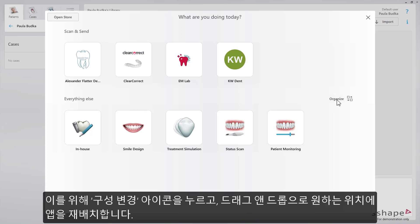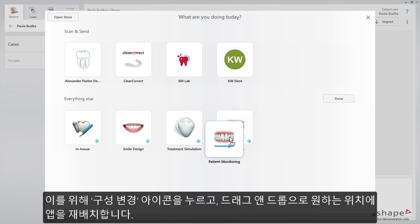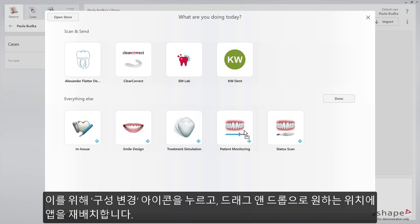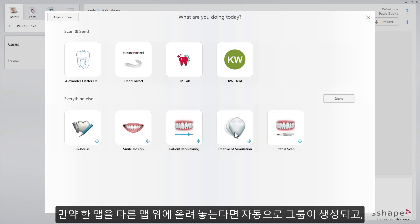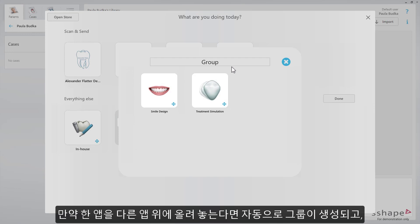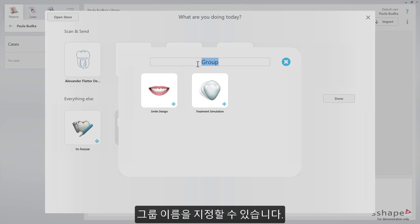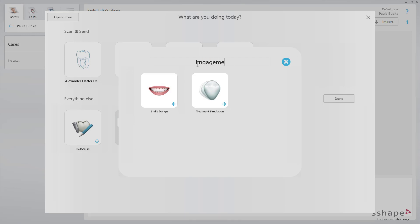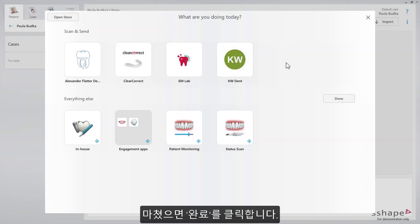The apps can be organized, grouped and renamed according to your preferences. To do so, press the organize icon. Rearrange the apps as you wish by dragging and dropping. When dropping one onto another, it will group them automatically. You can rename this group. When ready, press Done.